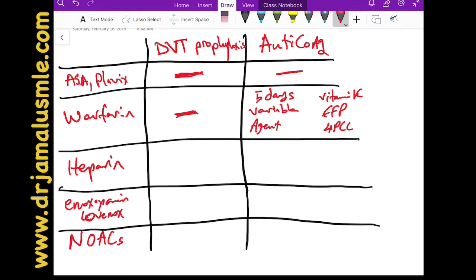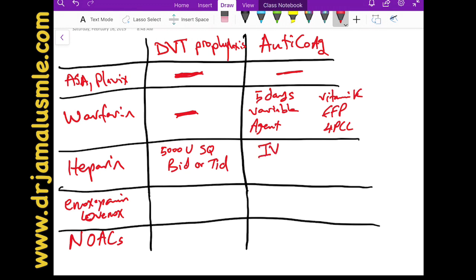Heparin can be used for DVT prophylaxis; the usual dose is 5,000 units given subcutaneously either BID or TID. For anticoagulation, heparin is given intravenously — a bolus followed by a continuous drip — because heparin stays in the blood for only a short time and must be given continuously to maintain anticoagulation.